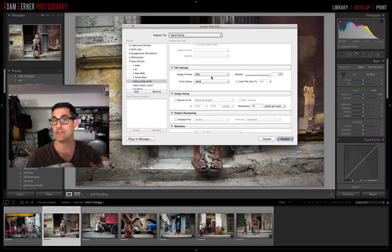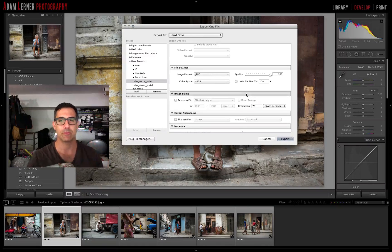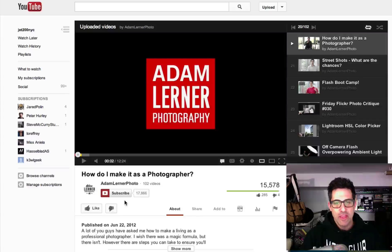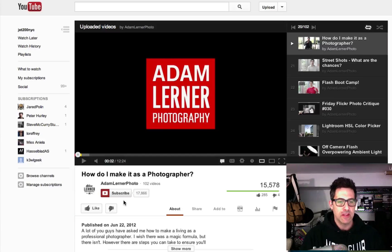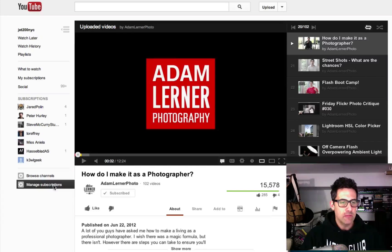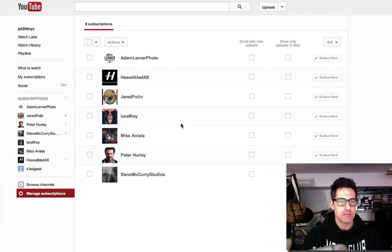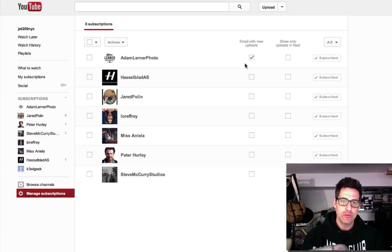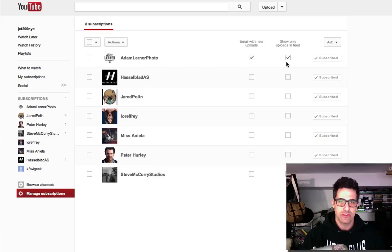If you have any questions or comments, please leave them below. To subscribe to my YouTube channel, click the Subscribe button beneath the video, then manage subscriptions to choose whether you want email notifications or updates in your news feed.